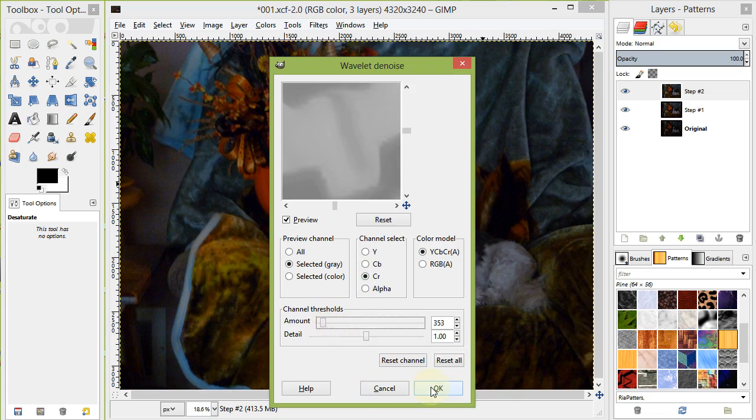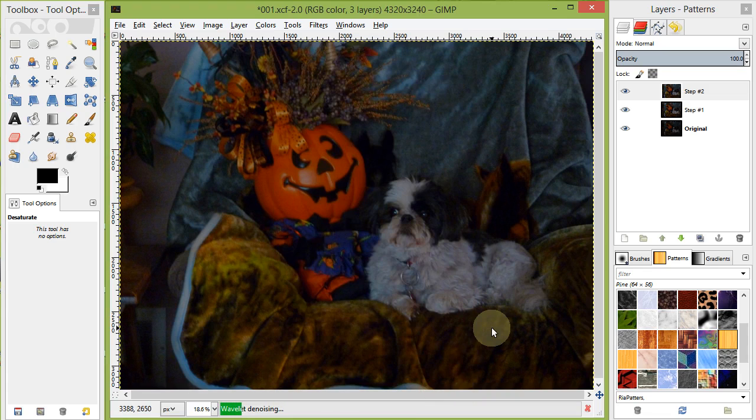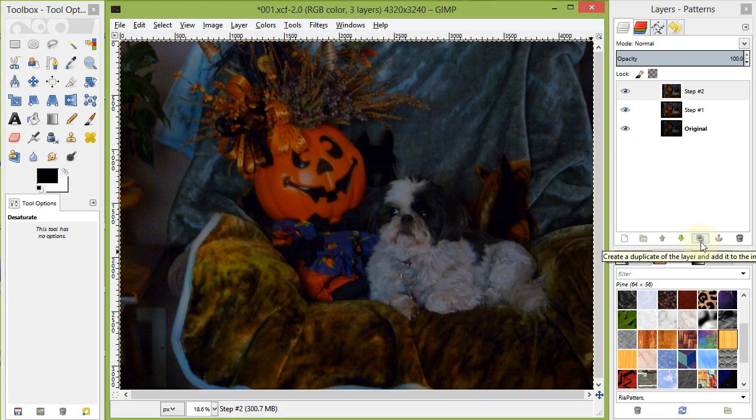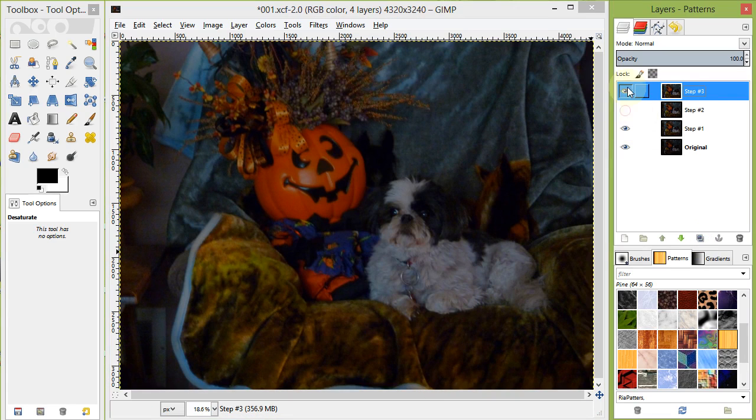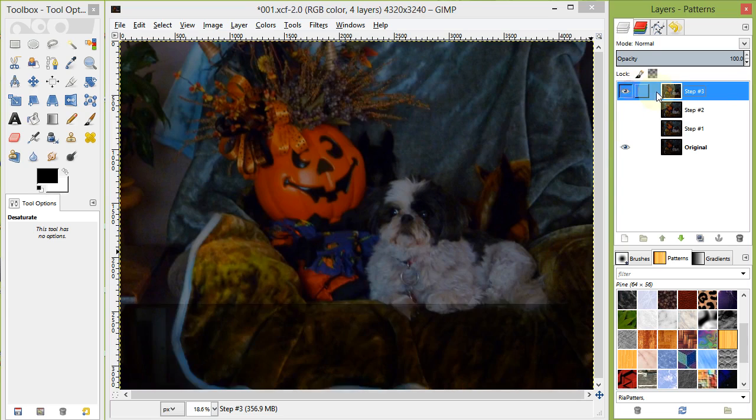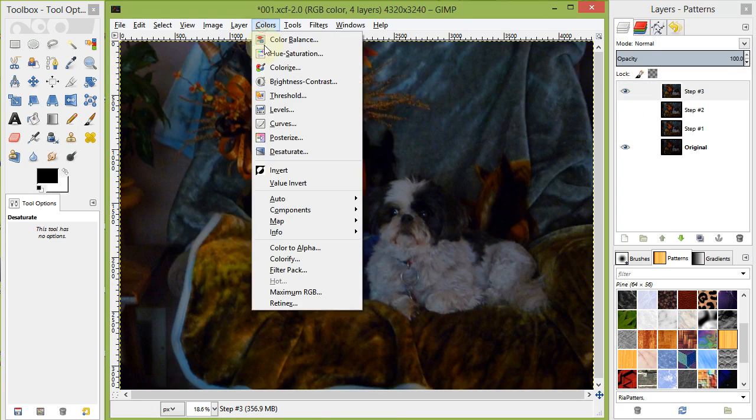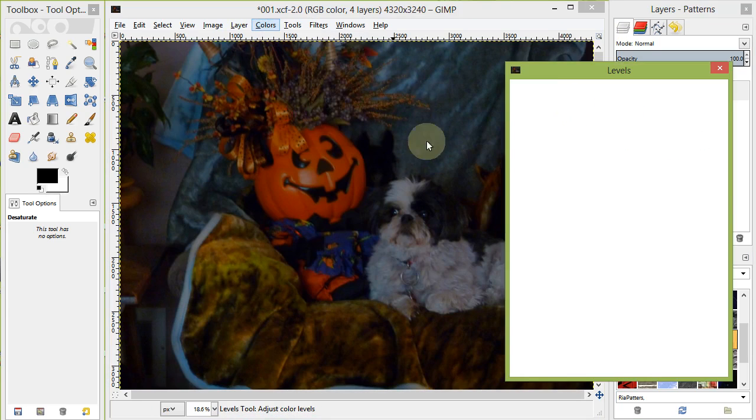Duplicate our new Merge layer and go to Colors Levels. Let's adjust the Levels to try to bring out the best contrast for this image.